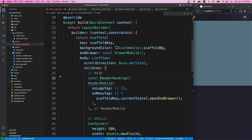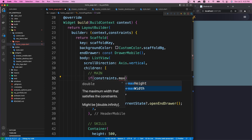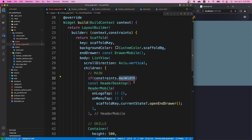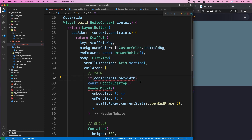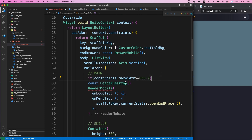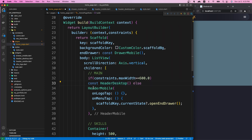I'll comment out the header desktop and use a condition. If `constraints.maxWidth` is greater than or equal to 600, this will give us the maximum width available in our window. So 600 will be our minimum desktop width — if that condition is met, we show header desktop; else we show header mobile.